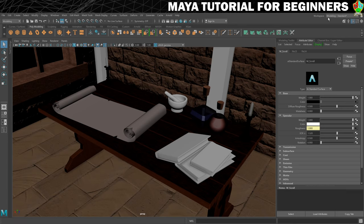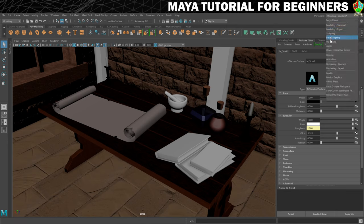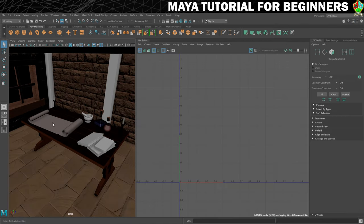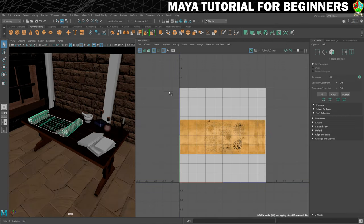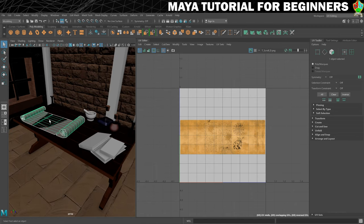We'll drop back into our UV editing workspace and when we click on our scroll you'll see that nothing has actually come up here. That's because the way we created this scroll — using curves and NURBS — means that there are no UVs at all. We need to create some from scratch.